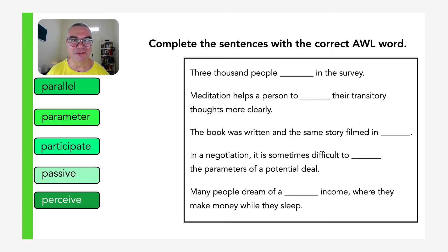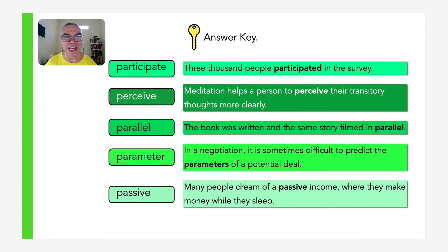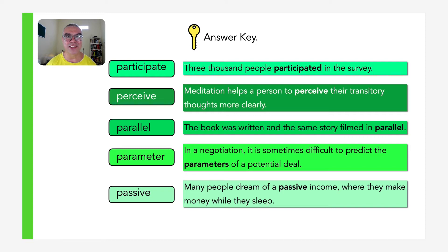Here is the answer key for the first group of words in set three. Participate: three thousand people participated in the survey. Perceive: meditation helps a person to perceive their transitory thoughts more clearly. Parallel: the book was written and the same story filmed in parallel. Parameter: in a negotiation it is sometimes difficult to predict the parameters of a potential deal. And lastly, passive: many people dream of a passive income where they make money while they sleep.